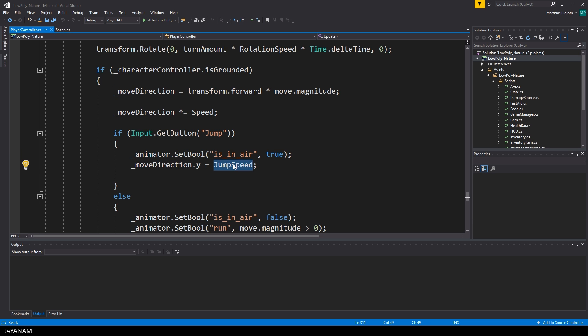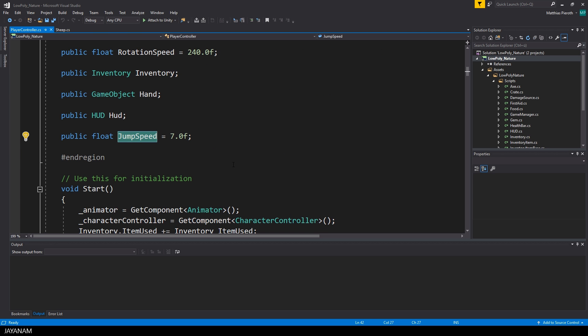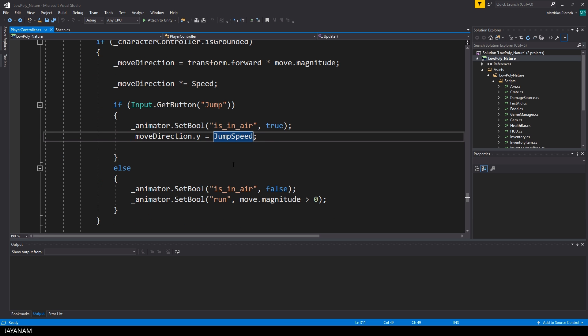After that I set the y-axis value of the player's move direction vector to the jump speed that I defined as a public variable. In the else case if the jump button isn't pressed I set the isInAir to false.